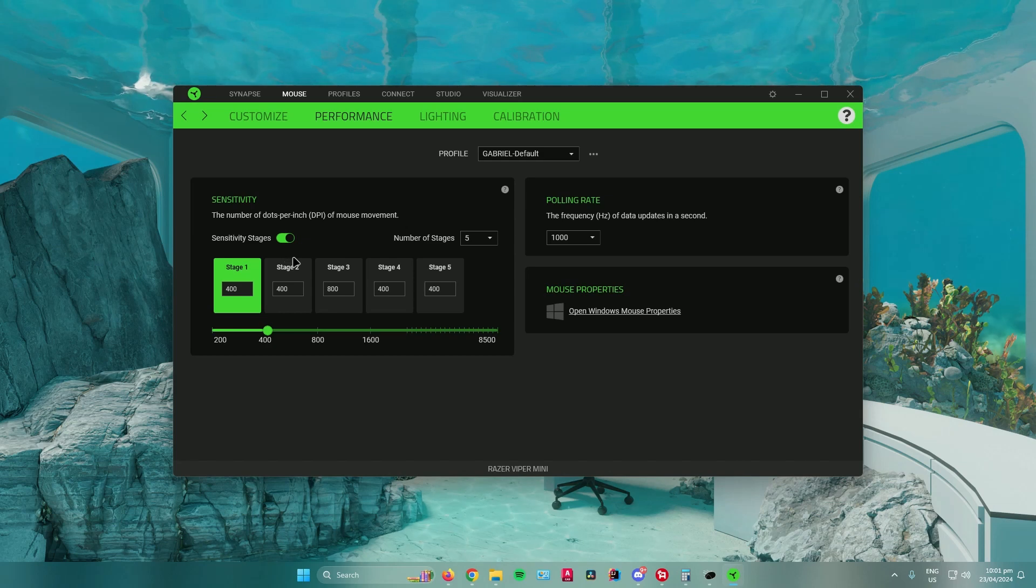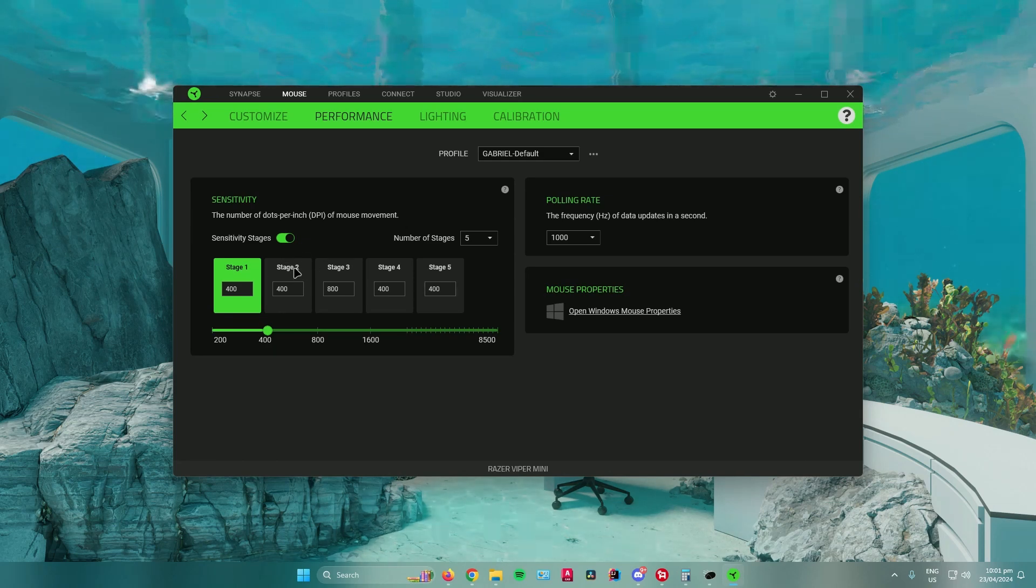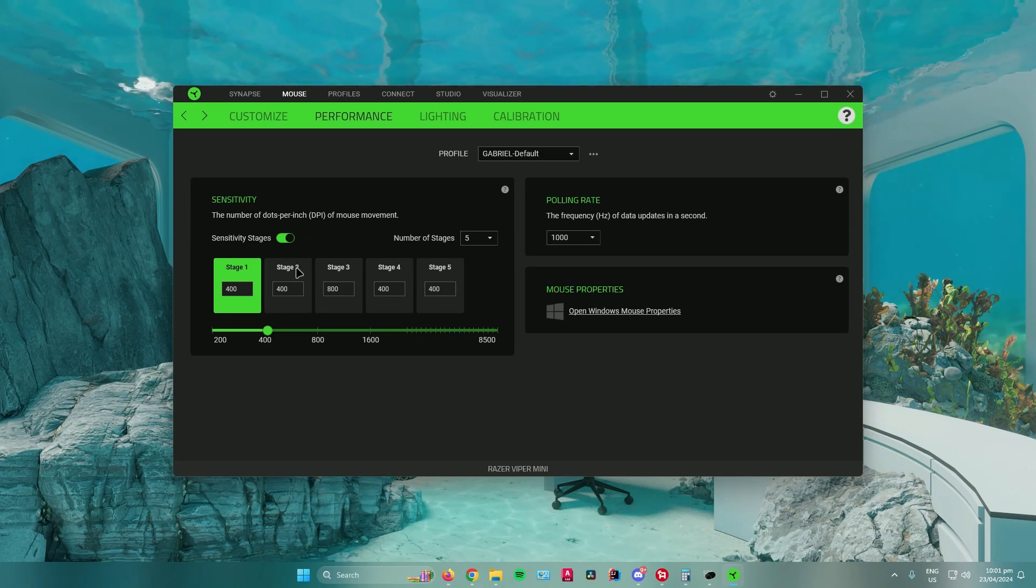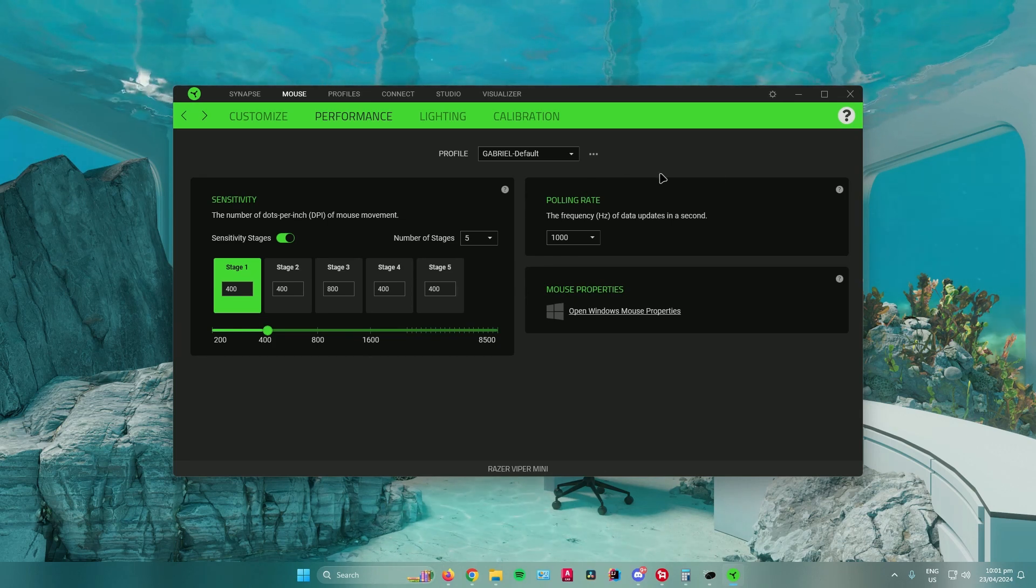For me, I'm comfortable with using 400 DPI, so I will keep it at 400 DPI. That is the first way on how you can change your mouse DPI on Windows.